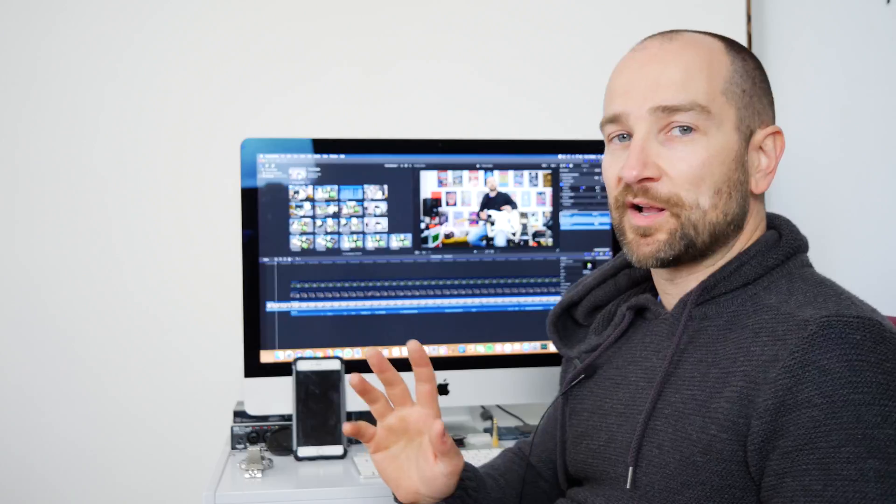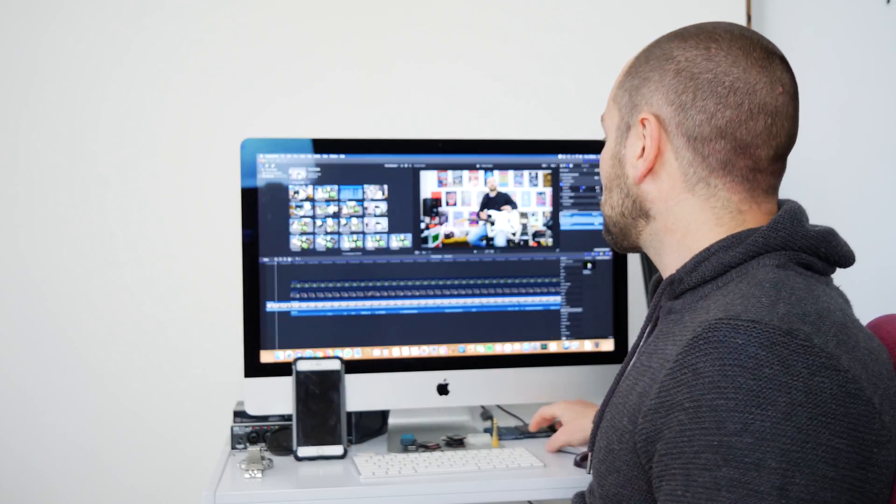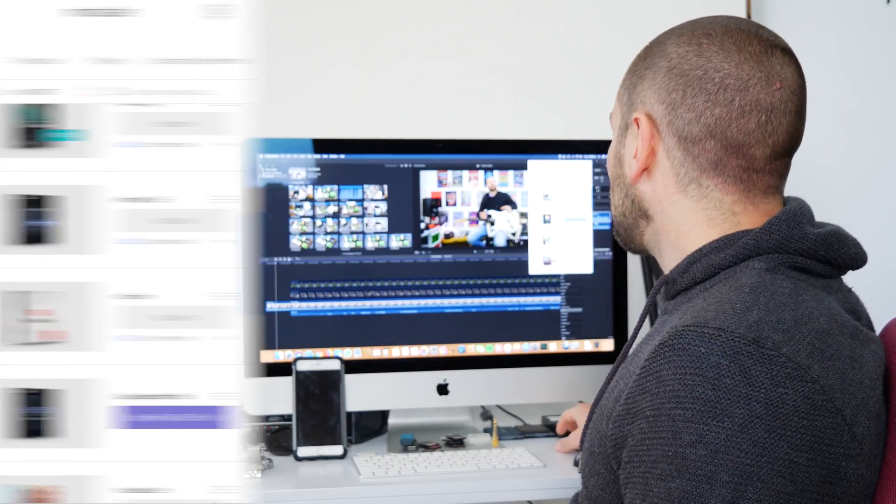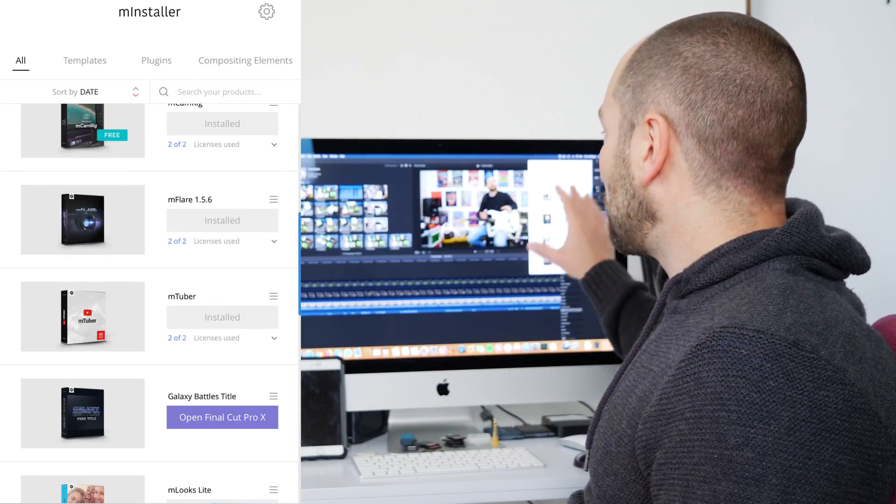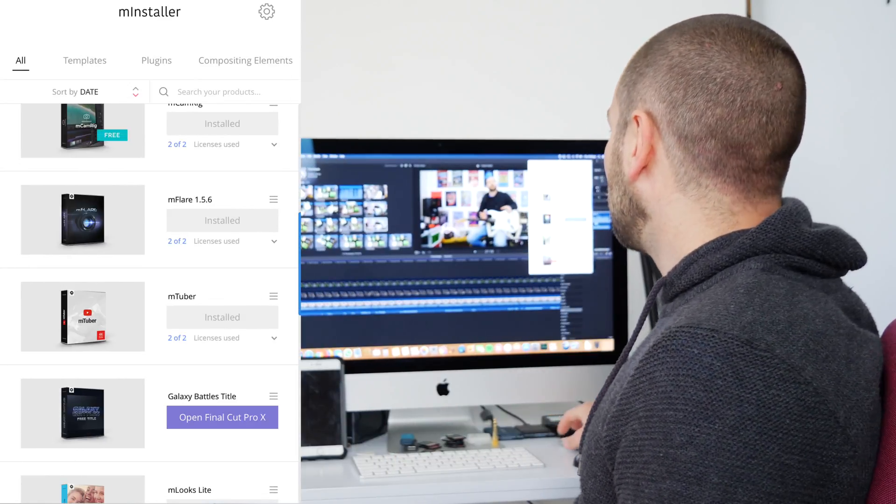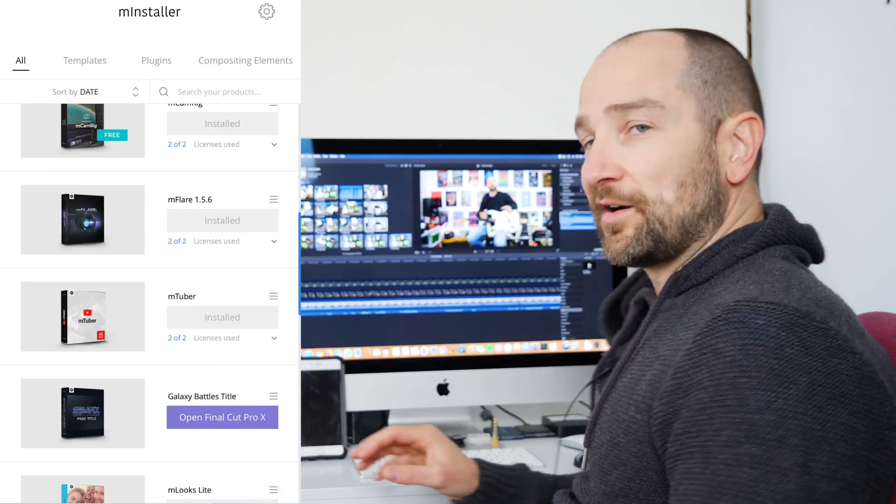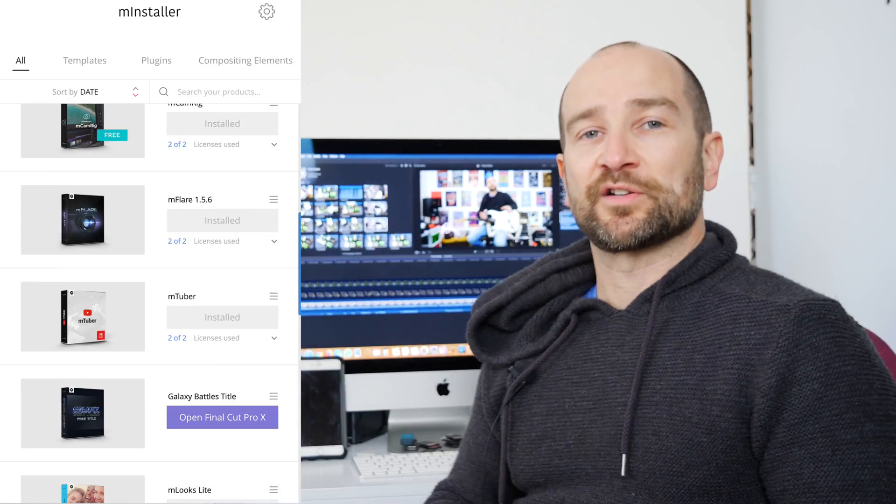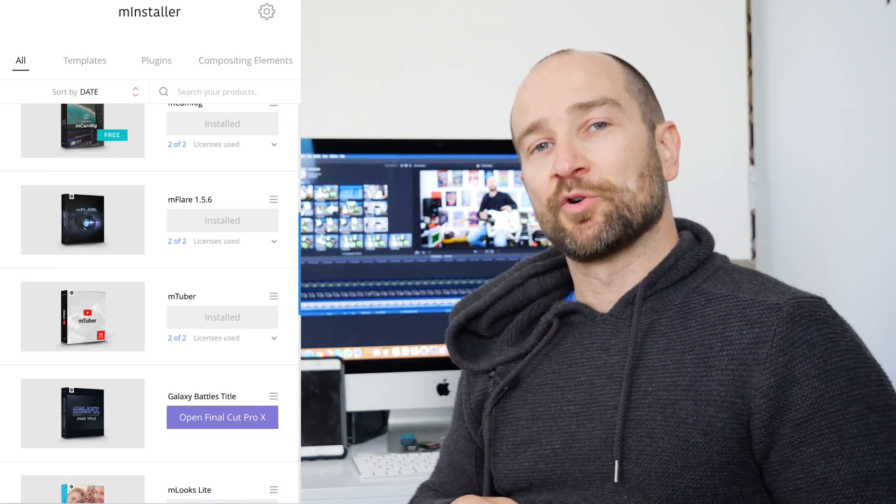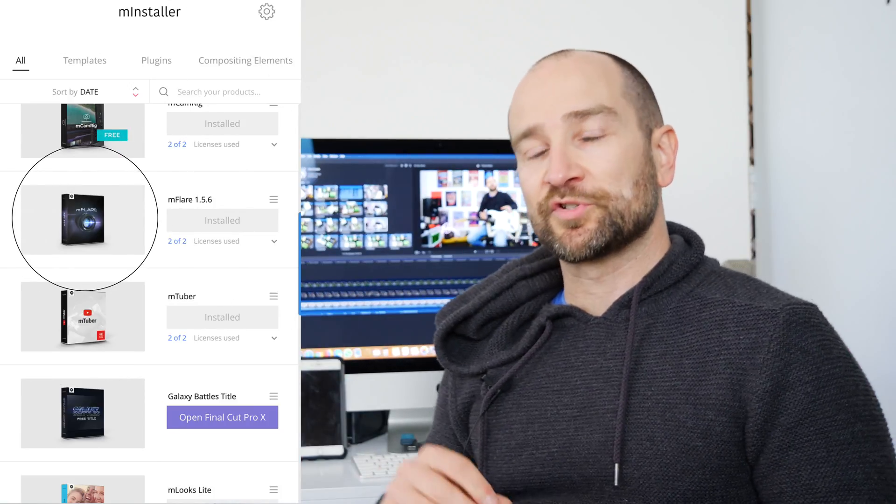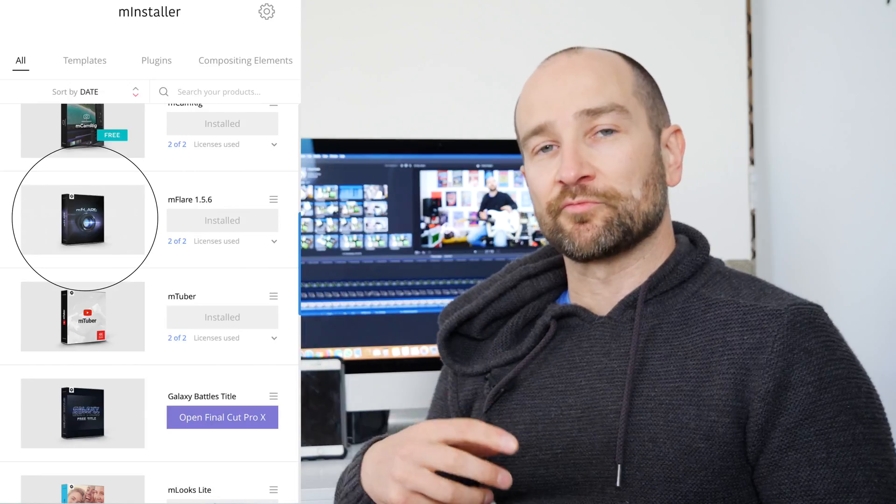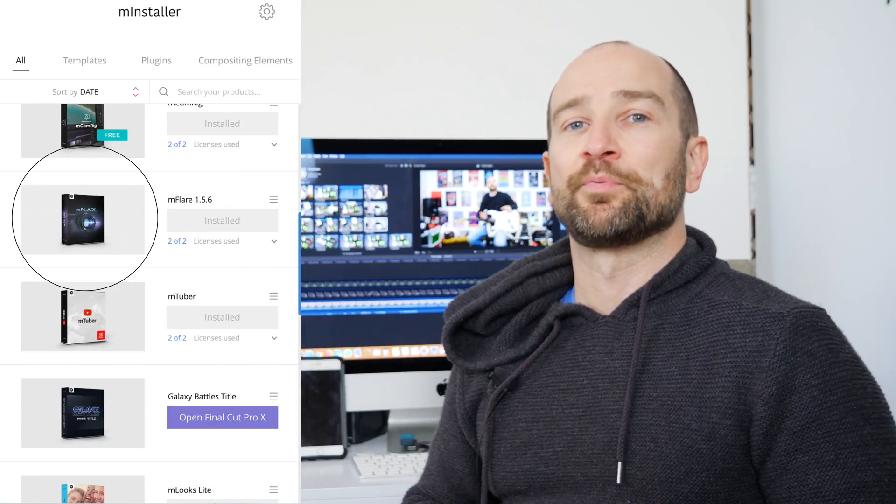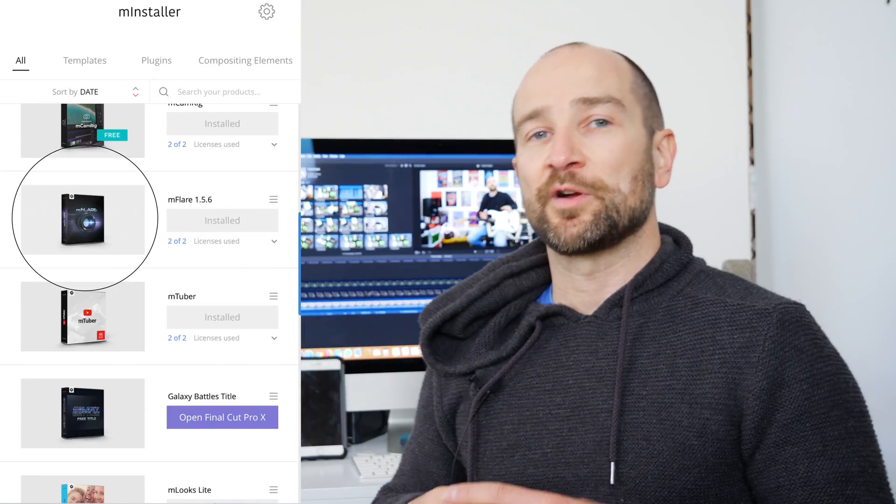Now there was only one issue when I upgraded. I've got this M Installer—I actually have an account where I pay for plugins and all that kind of stuff. There was one called M Flare which I uninstalled and reinstalled and it worked fine.